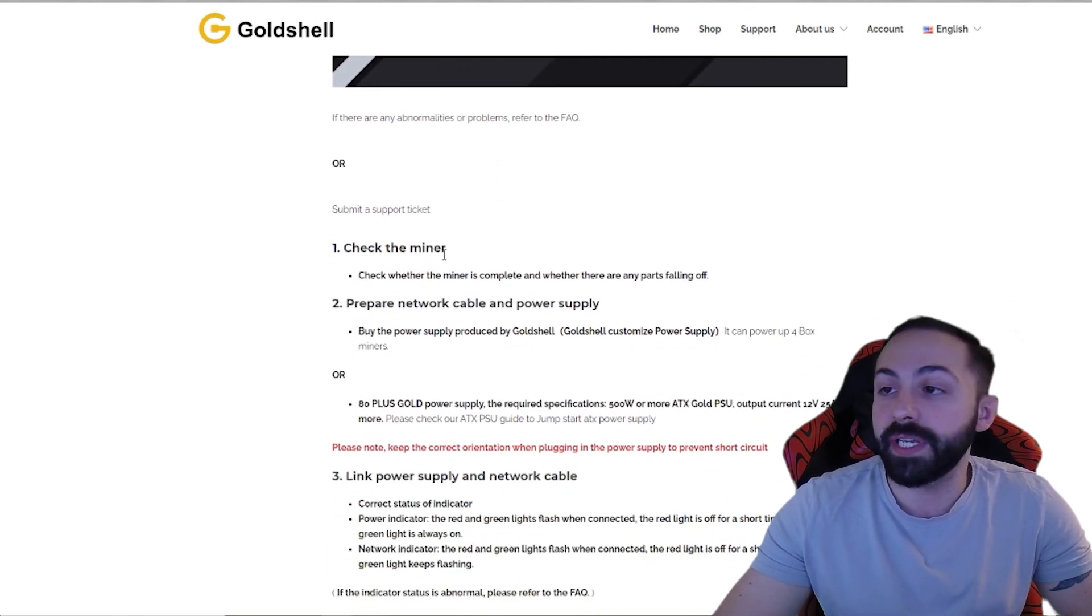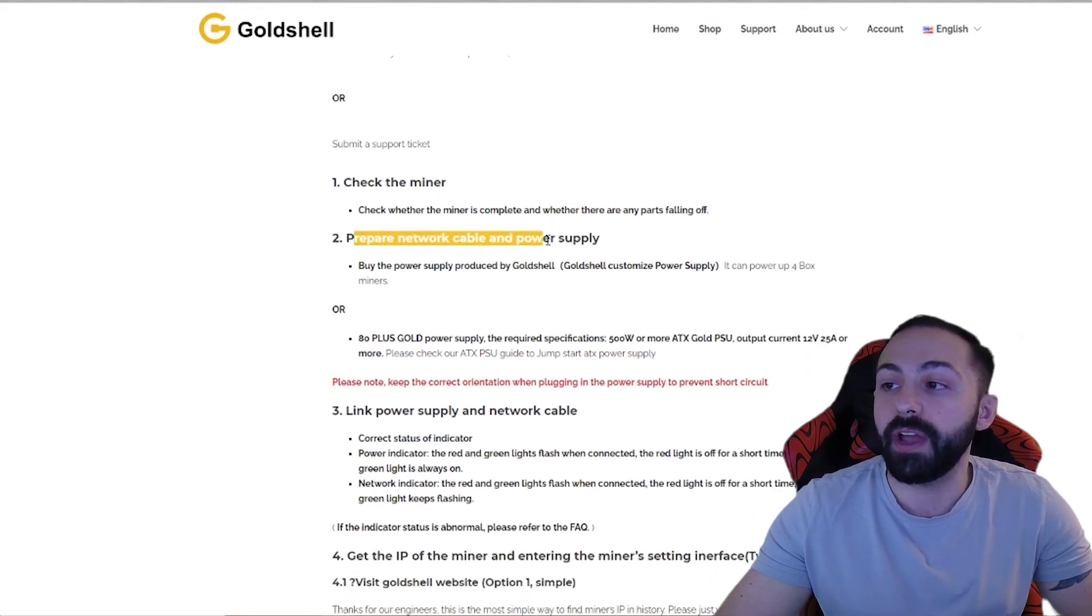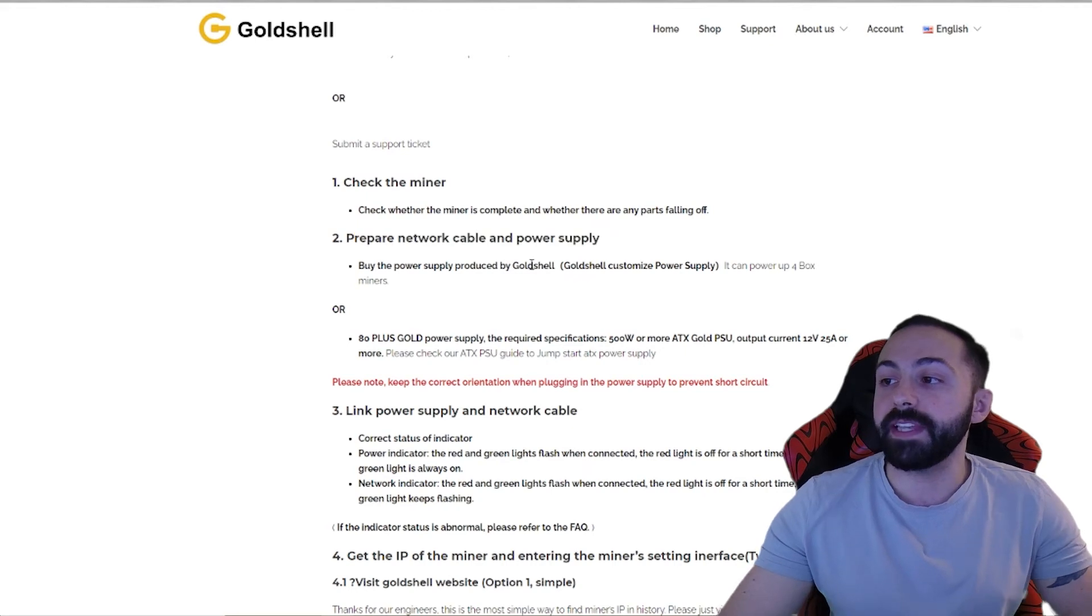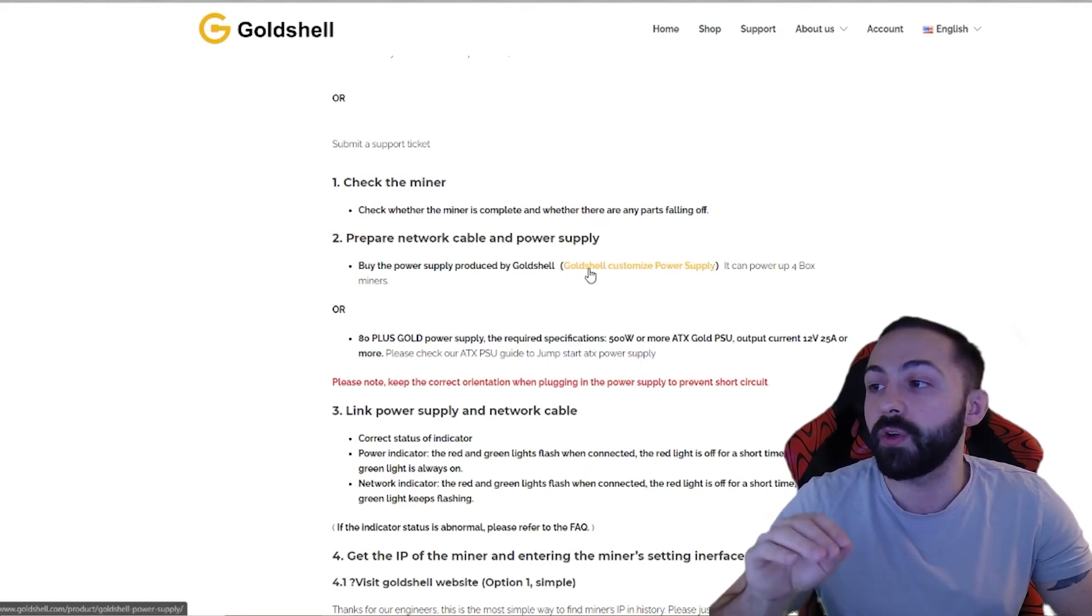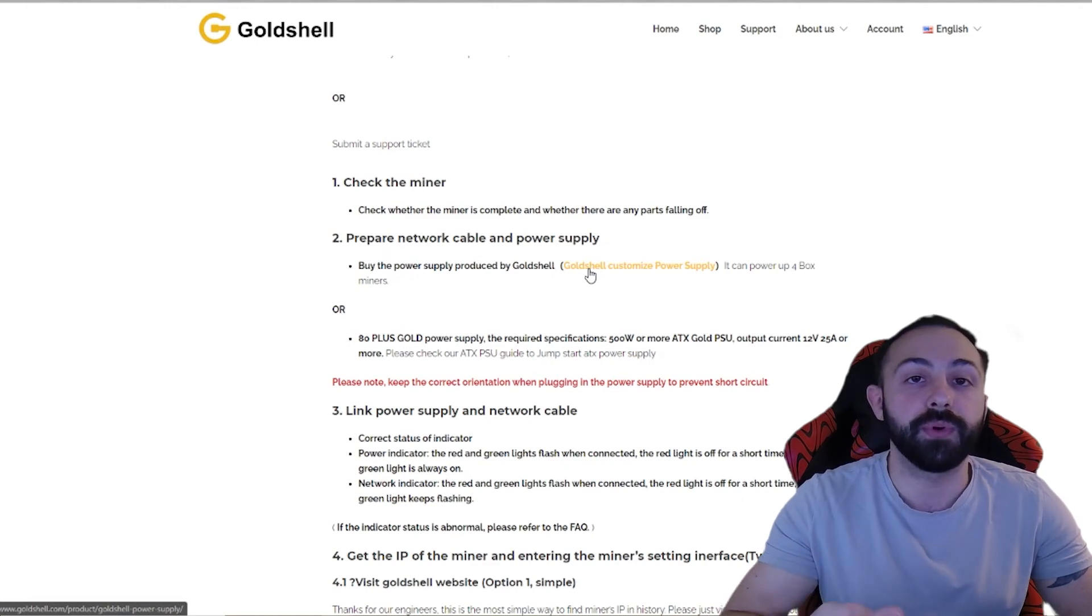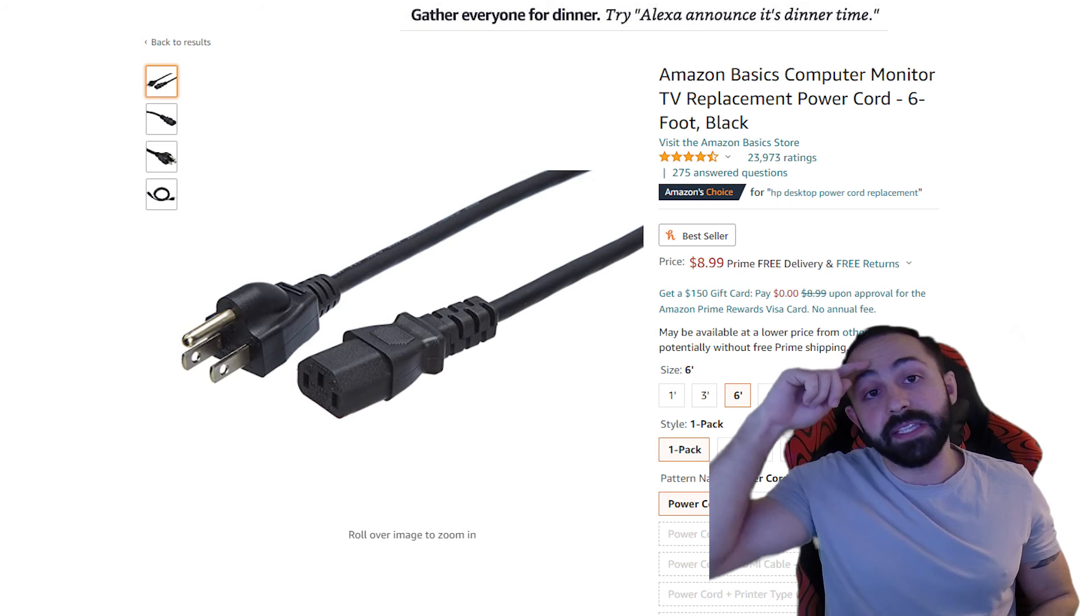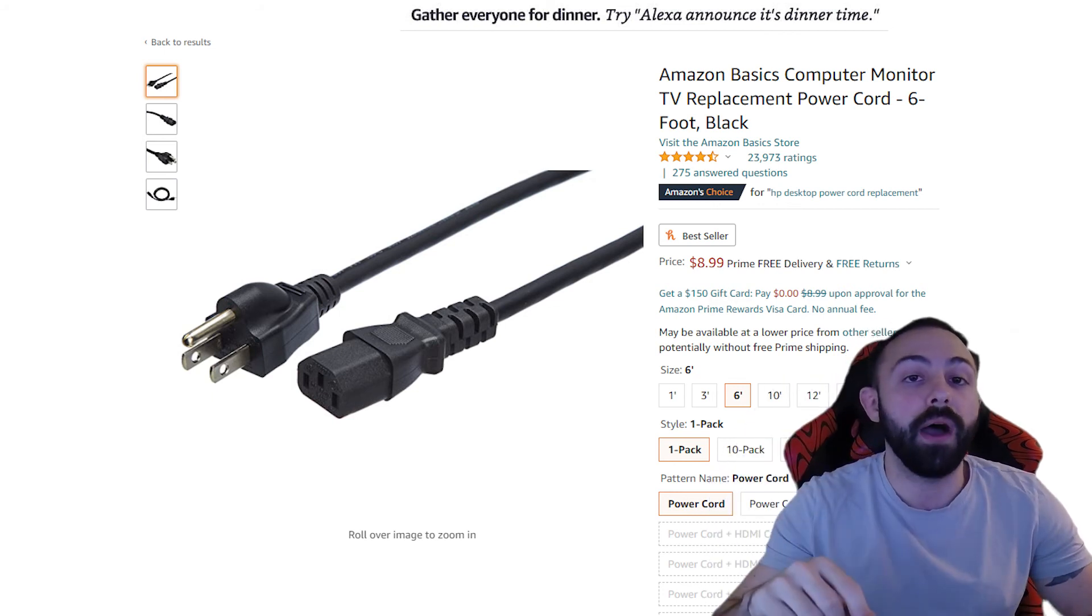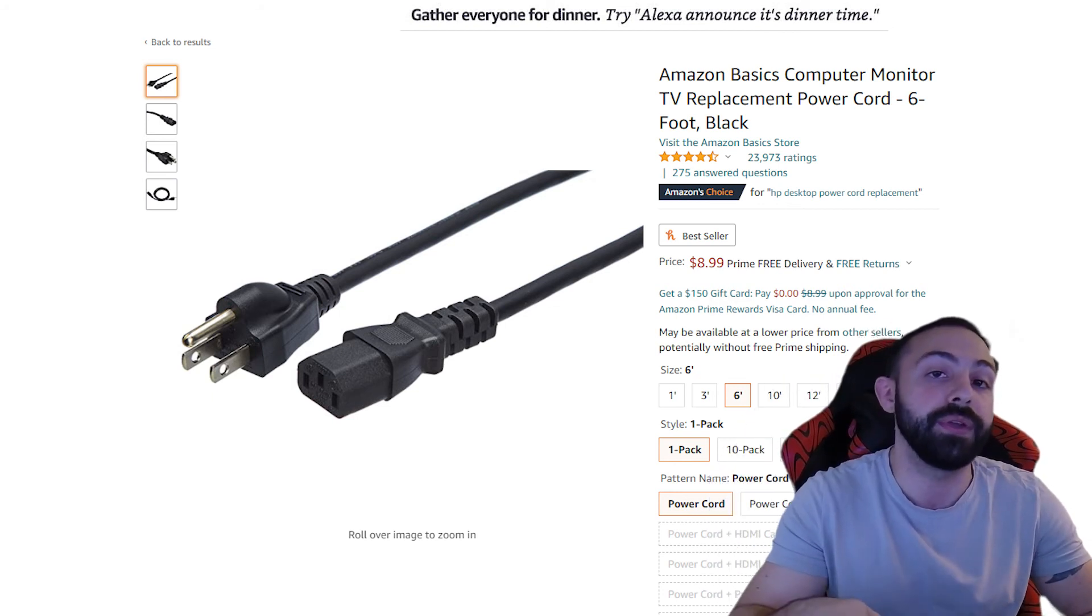The first thing to do is to check your miner, make sure there's no loose parts, and then prepare your network cables and power supplies. So what they say here is, I highly recommend getting the Goldshell custom power supply. It's able to support four miners at a time, and it's very easy to plug in. Basically, you're going to be using the same wire that you use for a power supply for your computer.